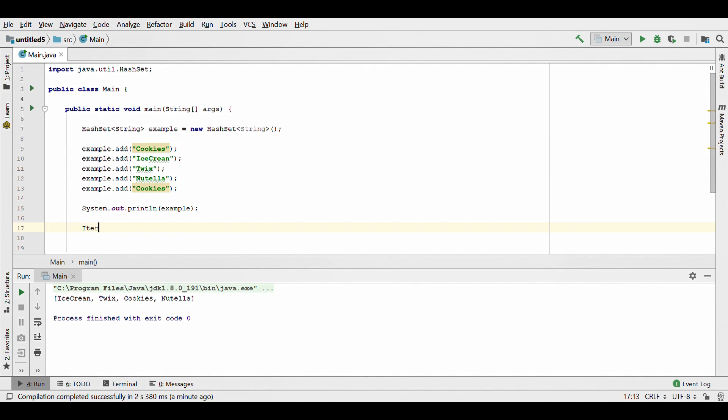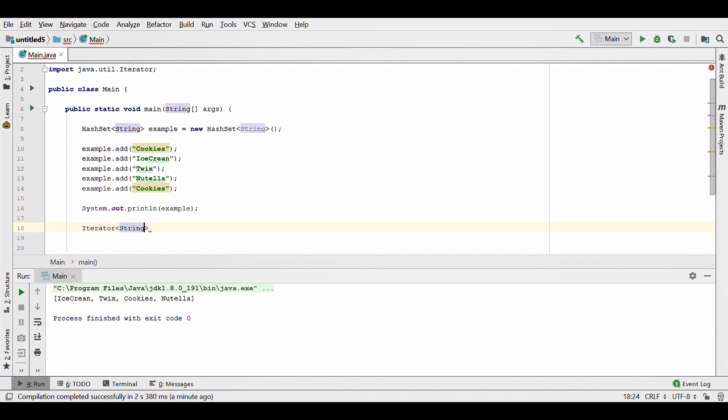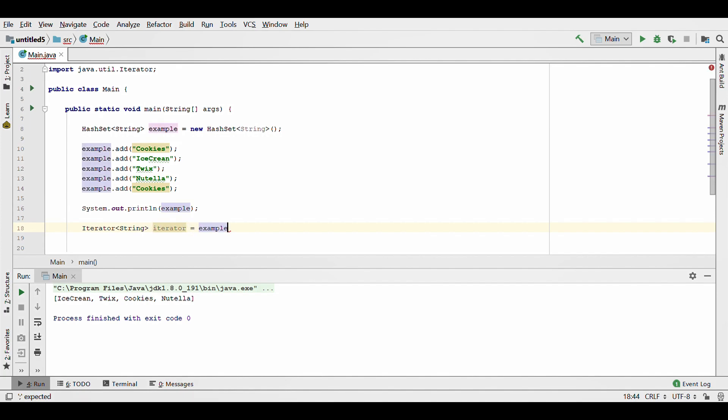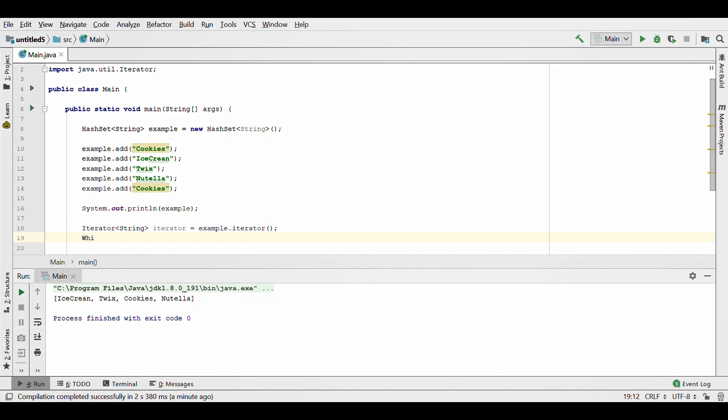Now if you want to do an iterator over the string, this is how you do it. So it's going to be Iterator<String> iterator equals the name of the HashSet which is example.iterator().